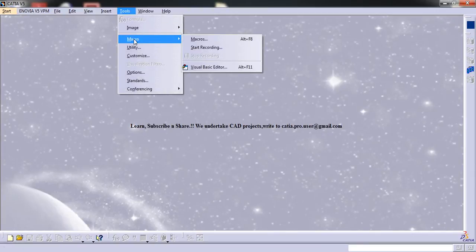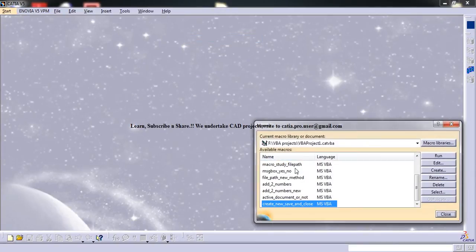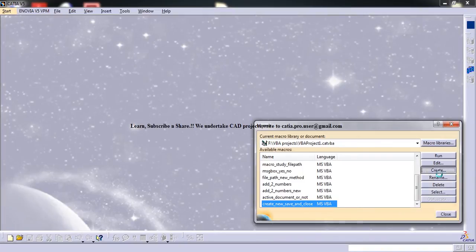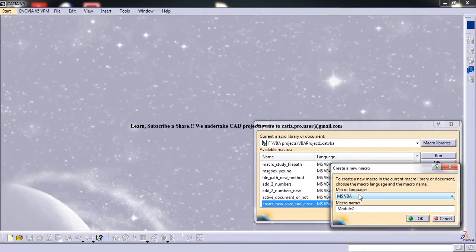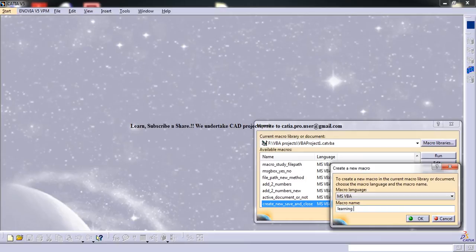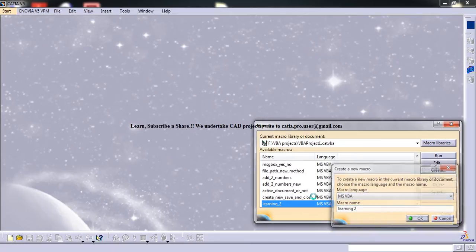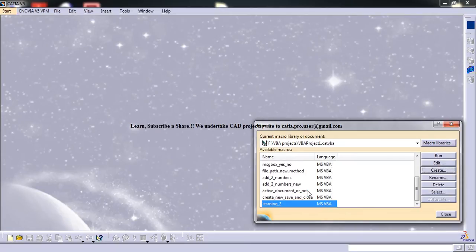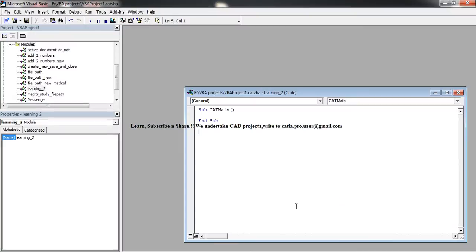So firstly, go to tools, macro and macros, and firstly go to create, then VBA, and you need to name it something like learning. You just have to recognize it. So double click and start the macro.